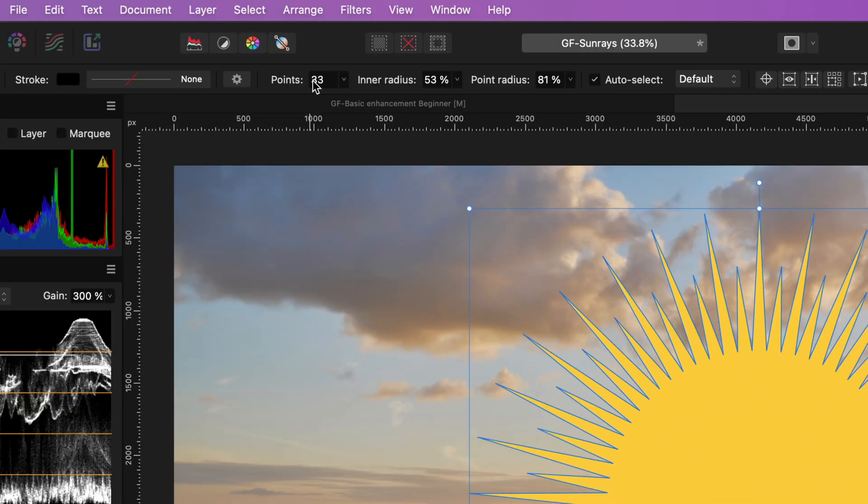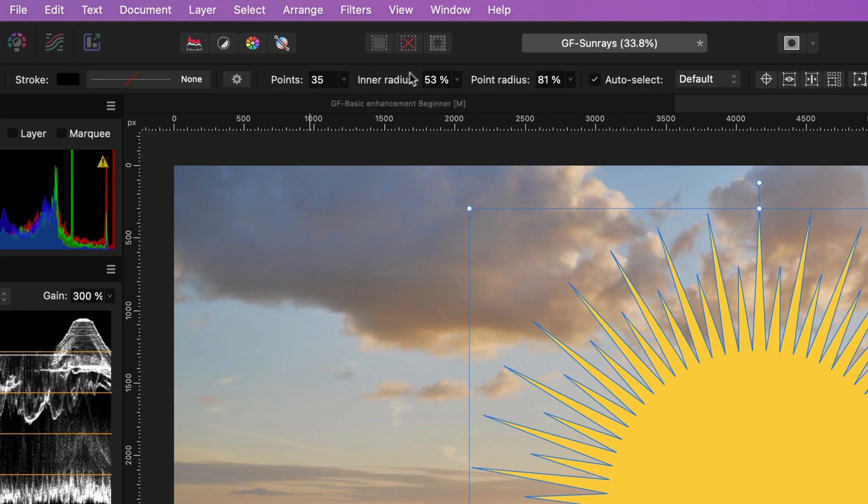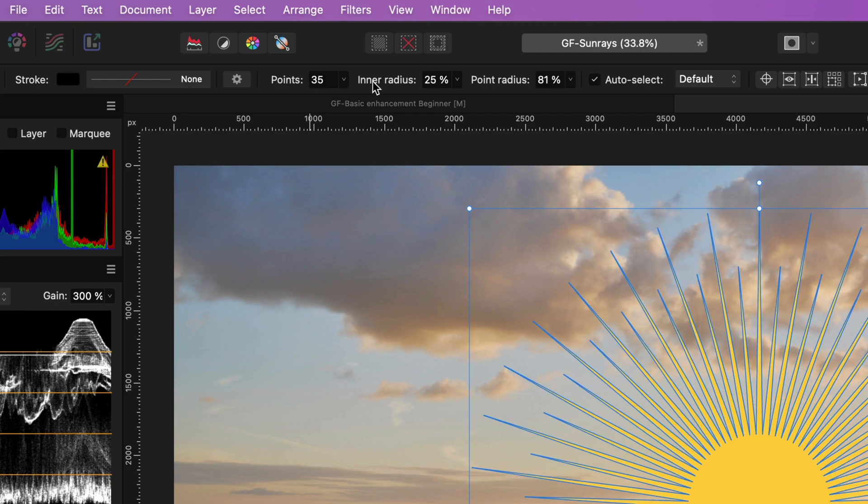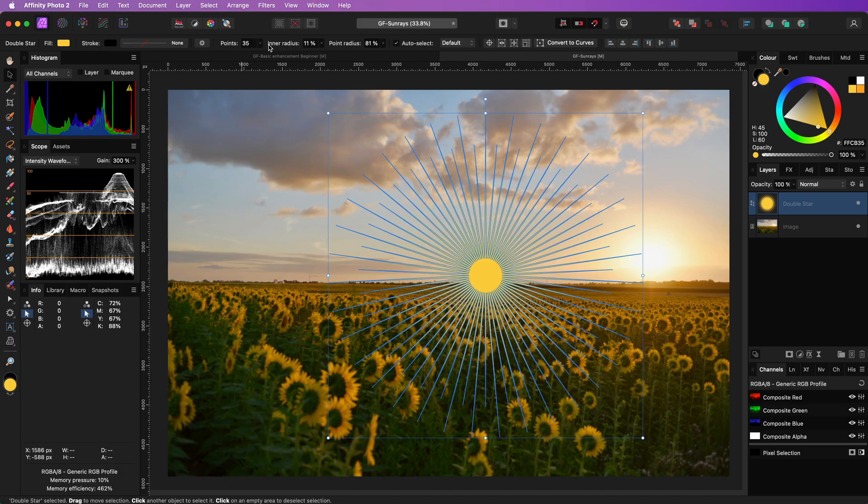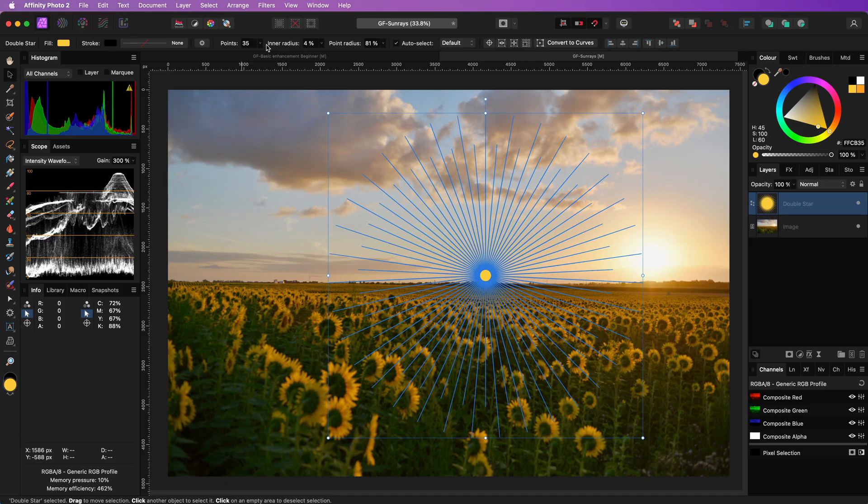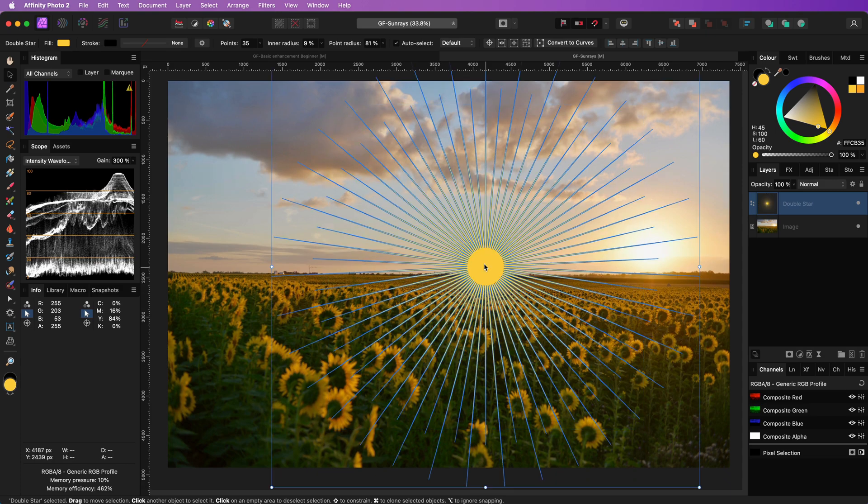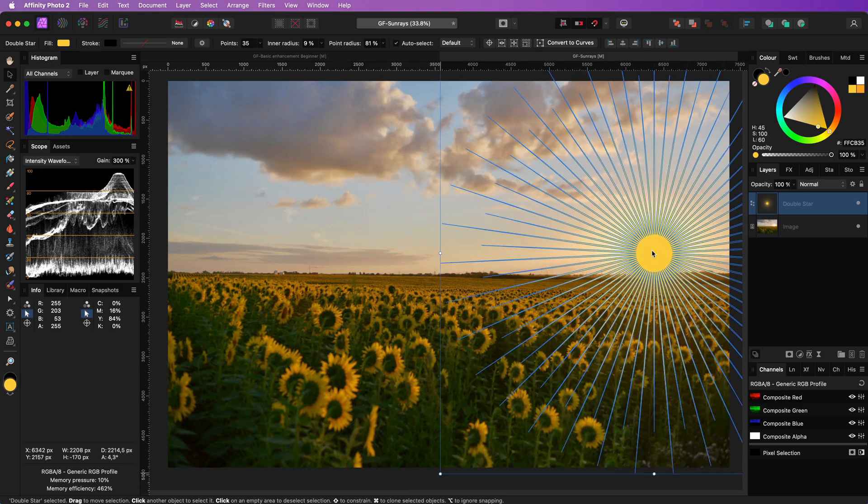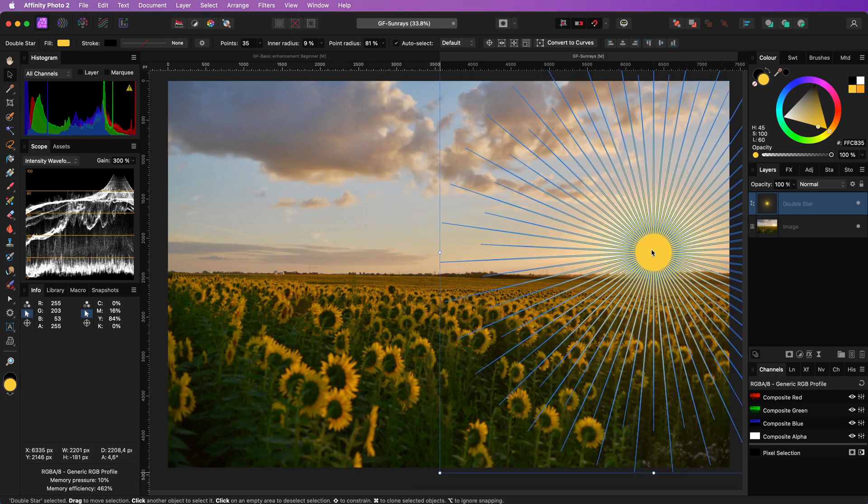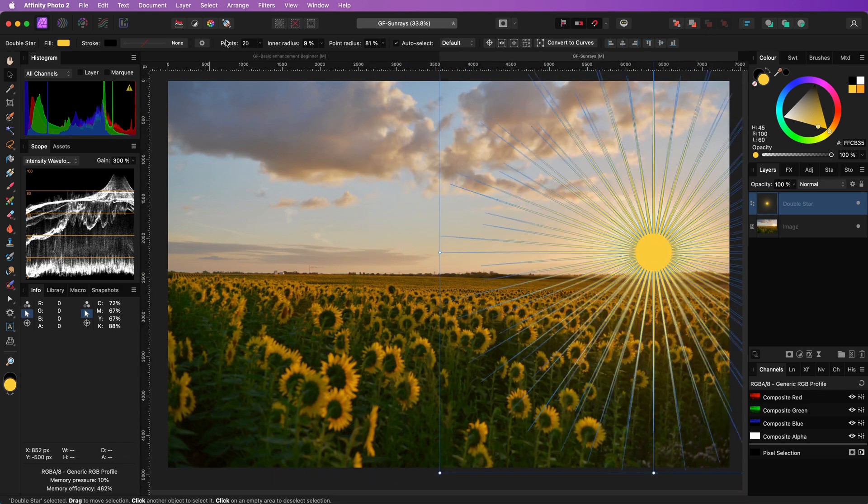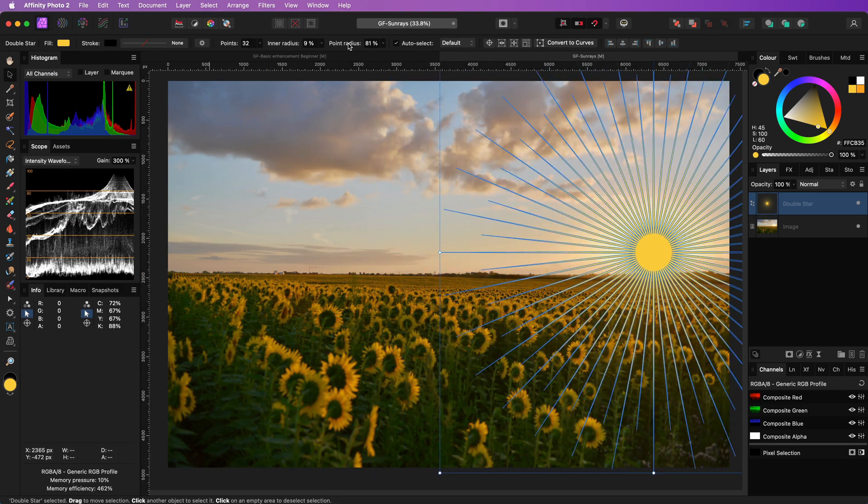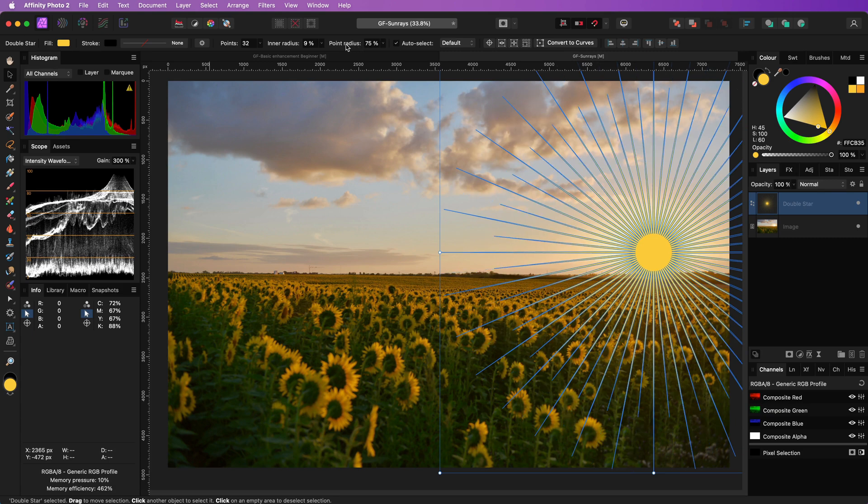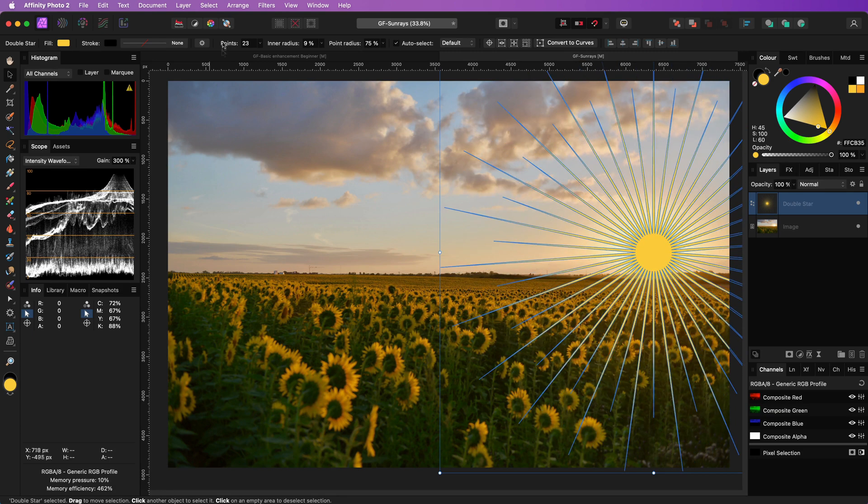Increase the number of points, decrease the inner radius until it matches the size of the sun in the image, position it on top of the sun, tune the number of points and adjust the inner radius if needed.